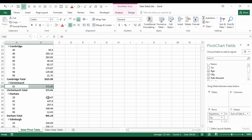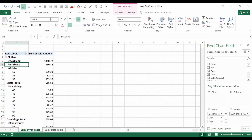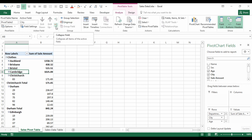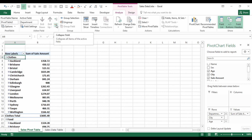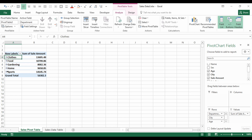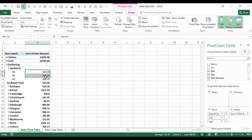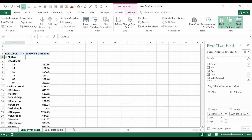Not every city shows every age — Excel only includes an item if there's a value for it. For example, nobody aged 29 bought anything in Christchurch, so it doesn't appear. The minus buttons next to each group let you collapse fields to roll things up. You can click each one, or go to the Analyze tab and click Collapse Field to collapse all at once.